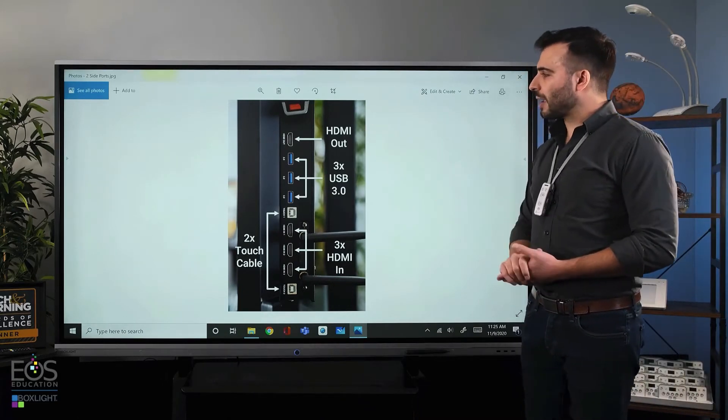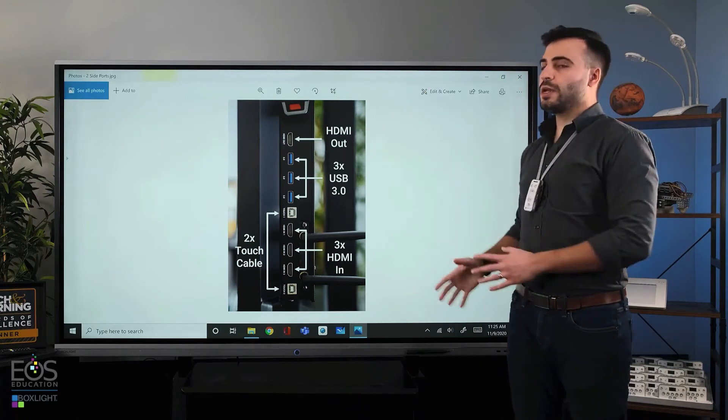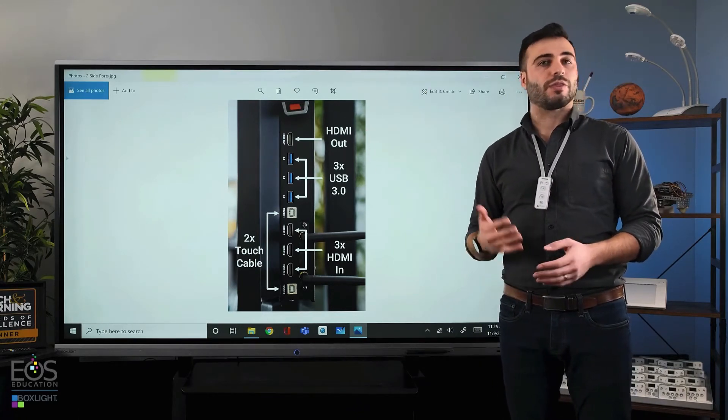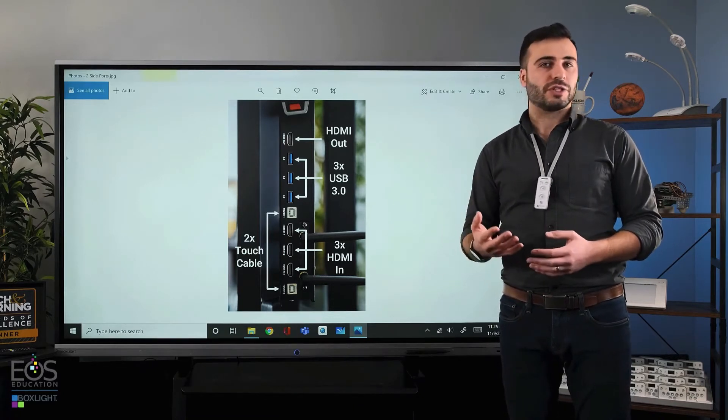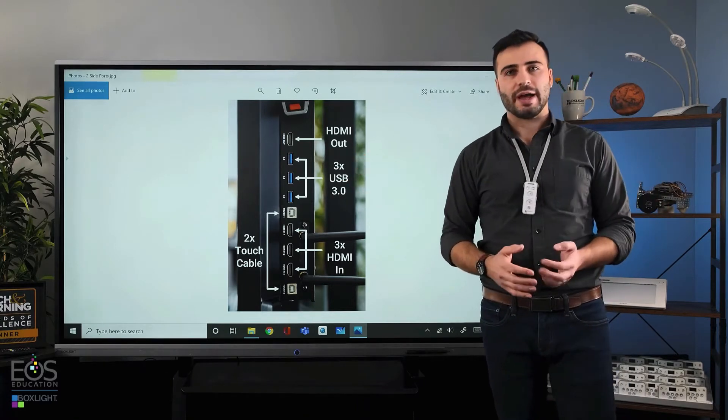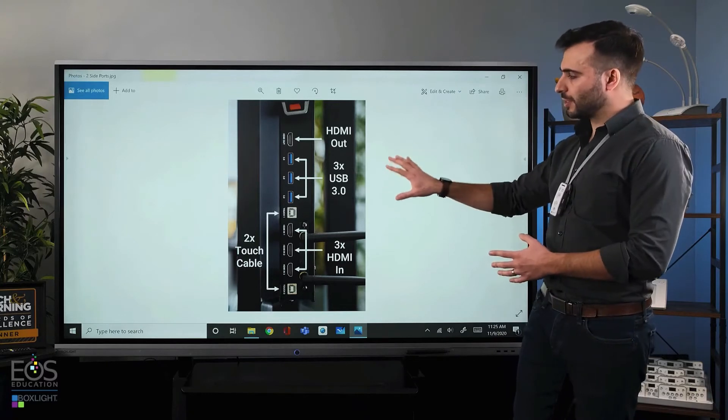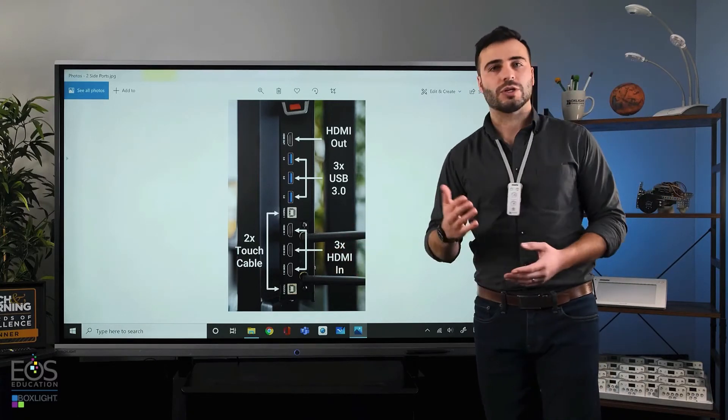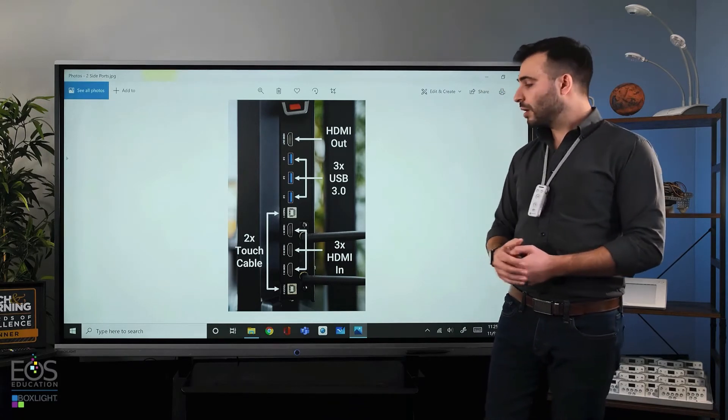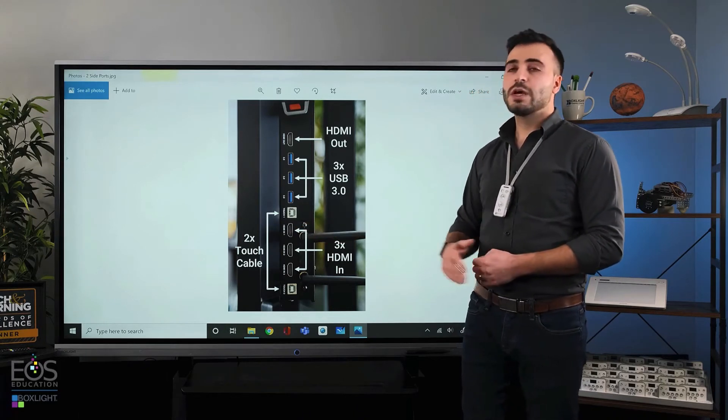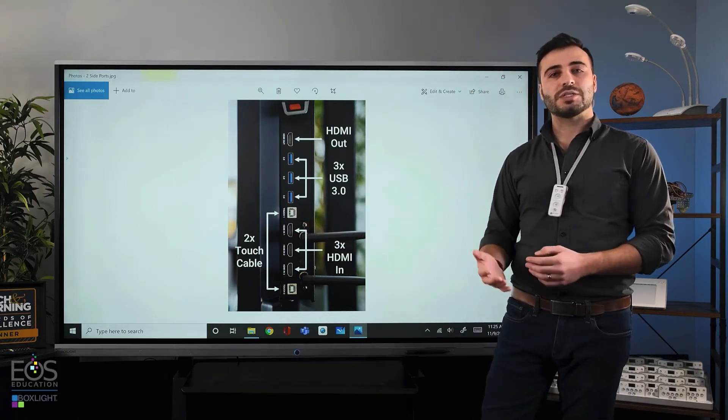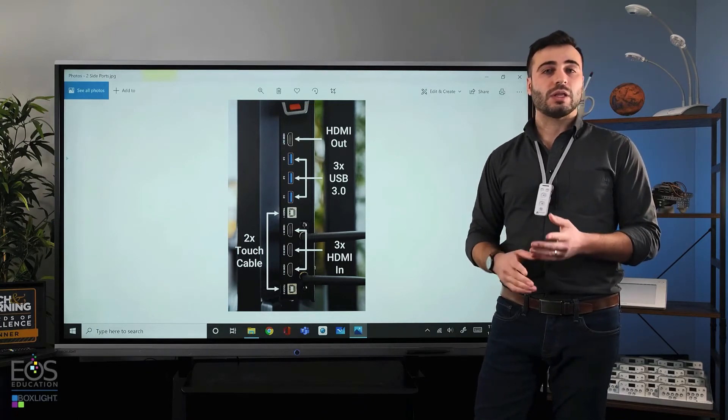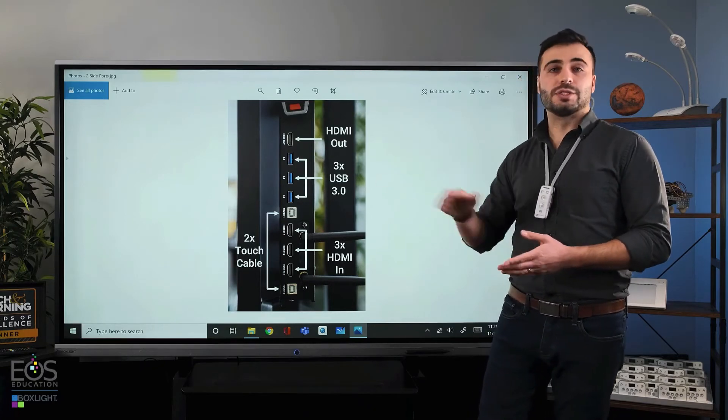The HDMI out port will take whatever is displayed on this screen out of the display to whatever else you're using, whether that's a camera to record the screen or another audio or visual capture device. You can also use these three USB ports on the back for fast data transfer in and out of the storage on this display. And these HDMI in ports are what you're going to use to connect something like a teacher laptop. You would plug your HDMI cable into one of these ports as well as one of the touch cables. The touch cable ports are USB. They also connect to your laptop. That will allow you to control your laptop with the touch screen options here.